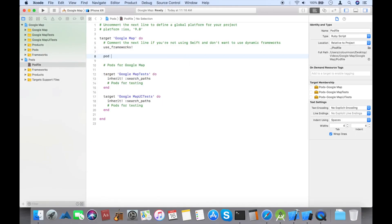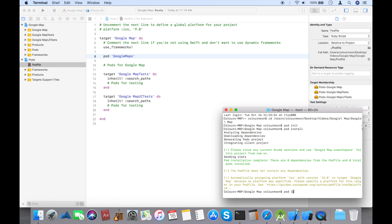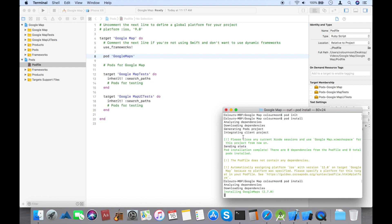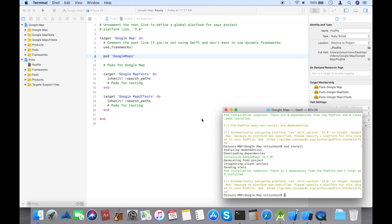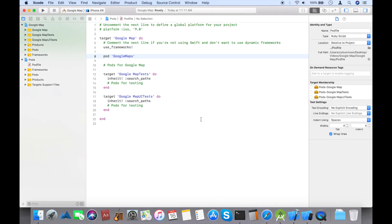Now I'm going to import the Google Maps pod library into my project so that I can work with Google Maps easily. Open the terminal and write the command 'pod install'. This will successfully install the Google Maps library into your project. It's not that difficult — it's very easy, just follow these steps.